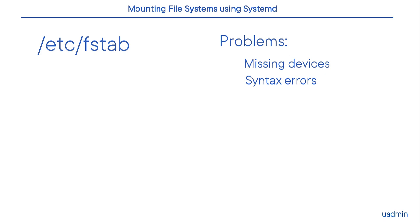If for example a file system or a disk is no longer present in the system, but there's still an entry in the /etc/fstab file, or there's an error in the /etc/fstab syntax, your system will then not boot properly anymore, which could be regarded as a problem.